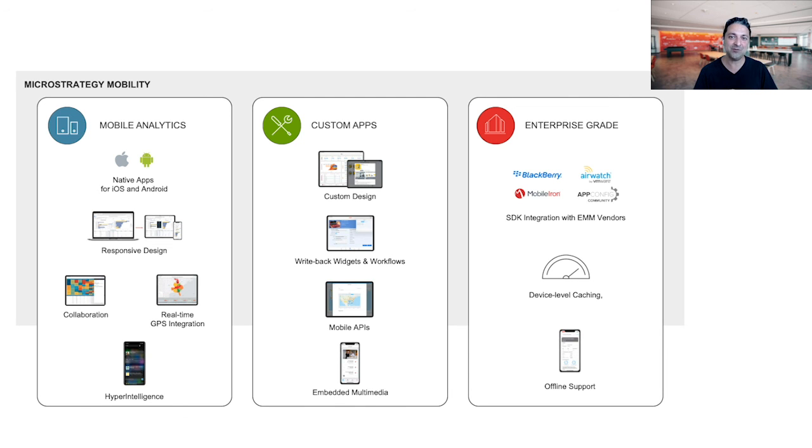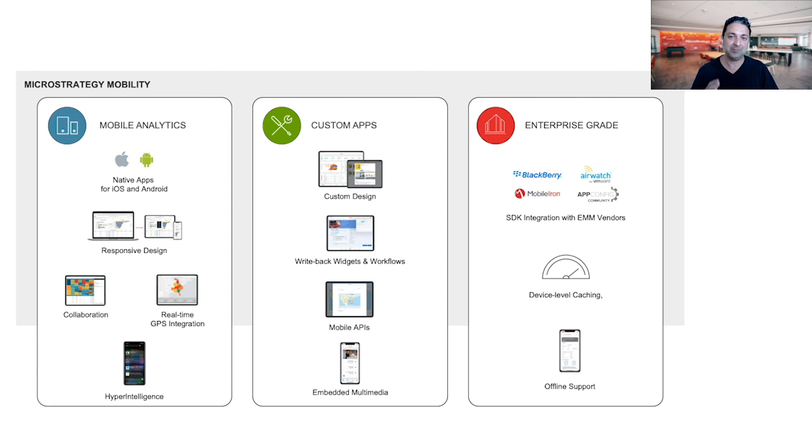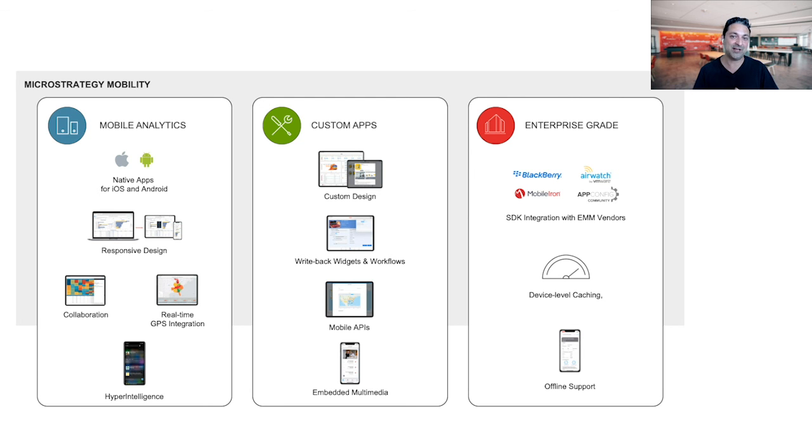So with that, I thank you very much. If you want more information about our mobile offering or the MicroStrategy platform in general, please do come visit us at MicroStrategy.com. And you can even talk to an expert by clicking on the expert now button. Thank you very much.